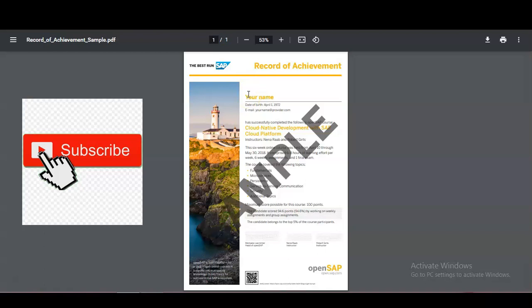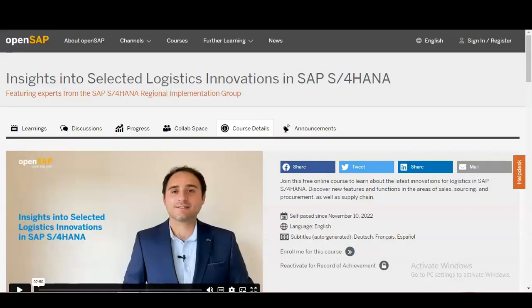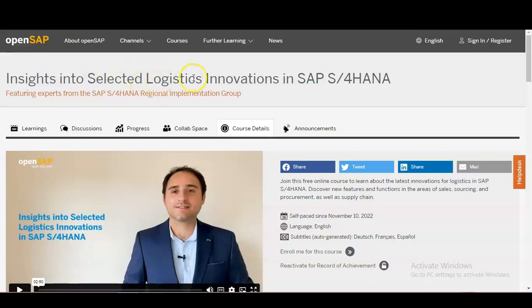We are going to check all the details — how you need to register and what types of things you will learn. Please watch the video completely. We are at the official page of OpenSAP, who is providing these SAP free certification courses on logistic innovations in SAP S/4HANA.